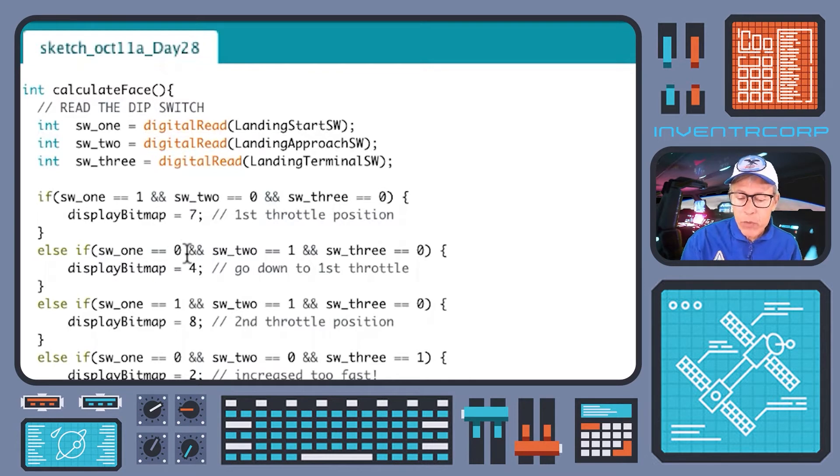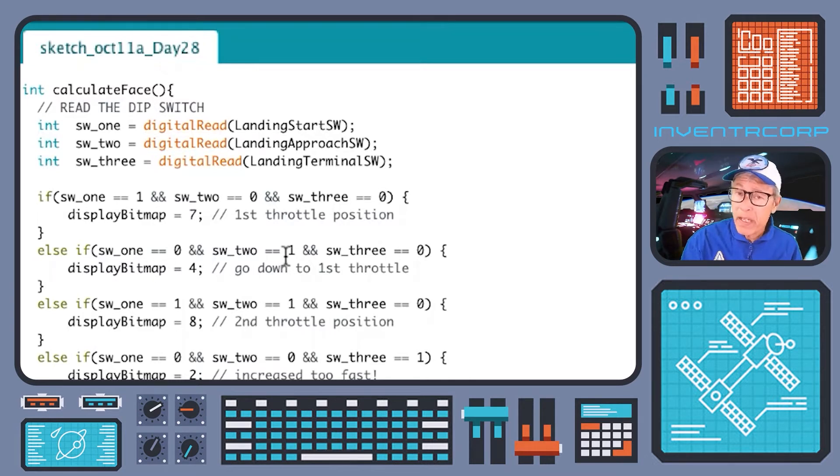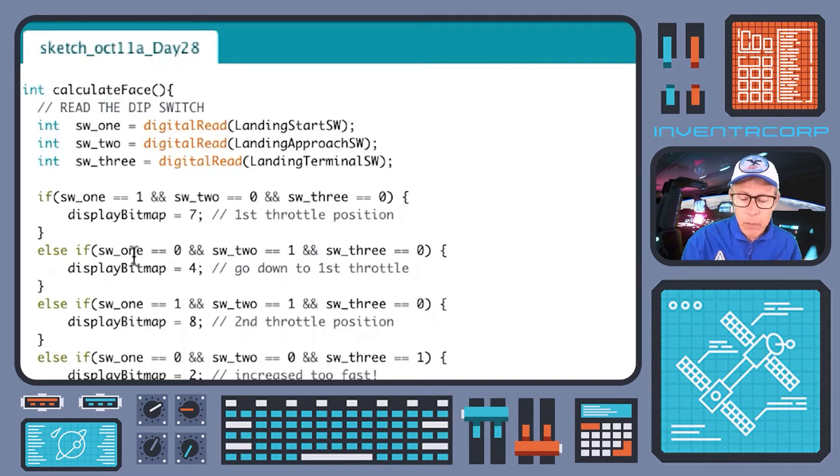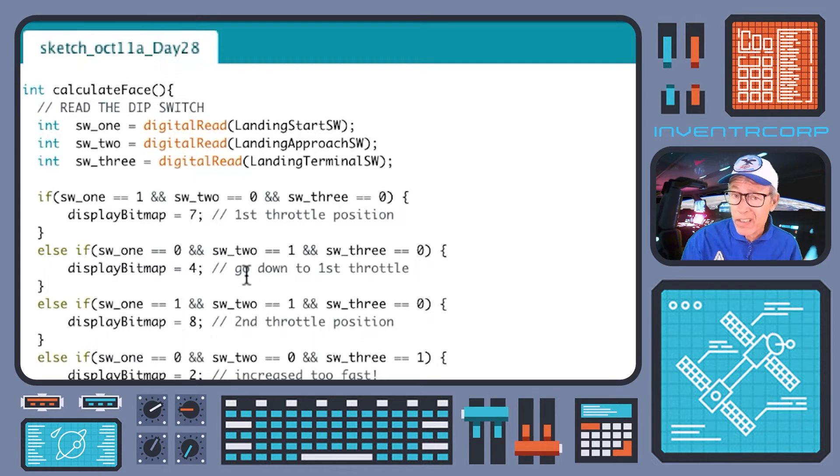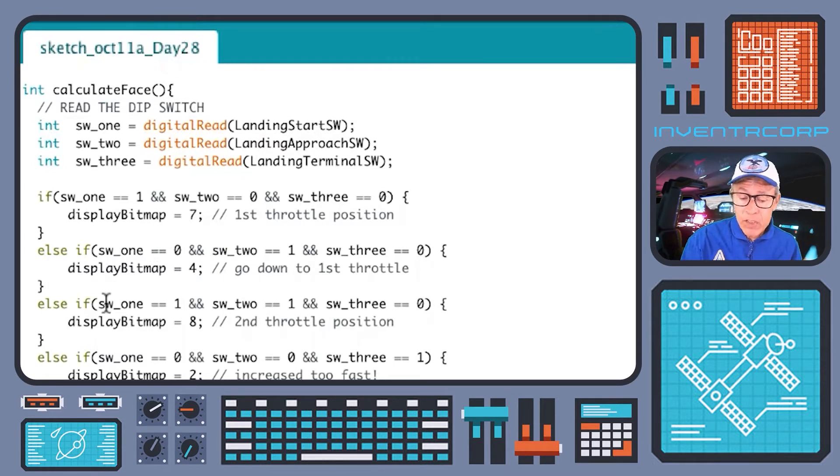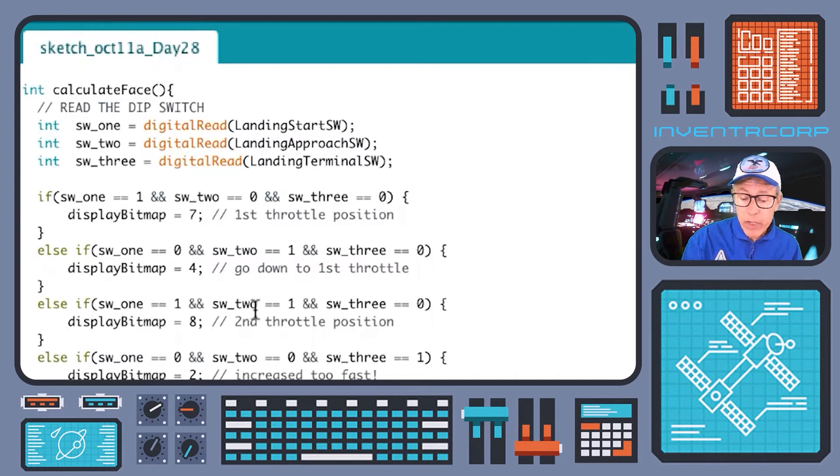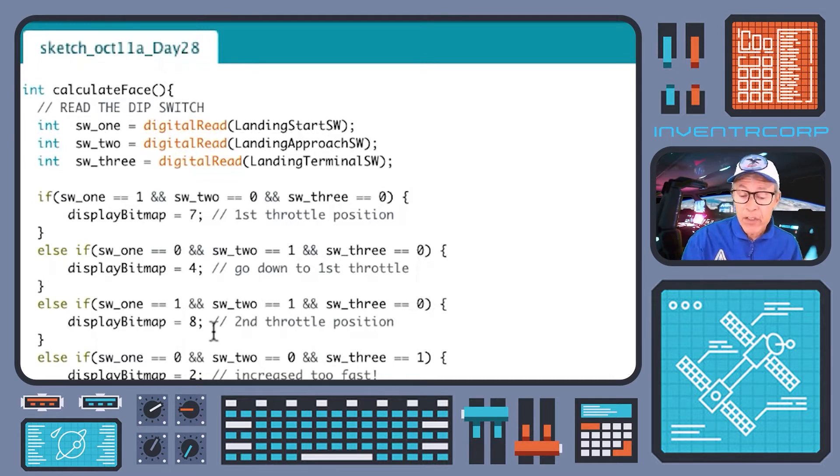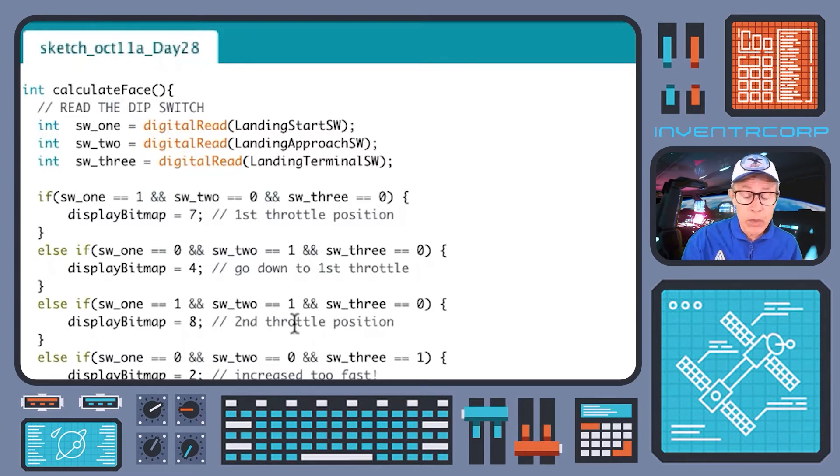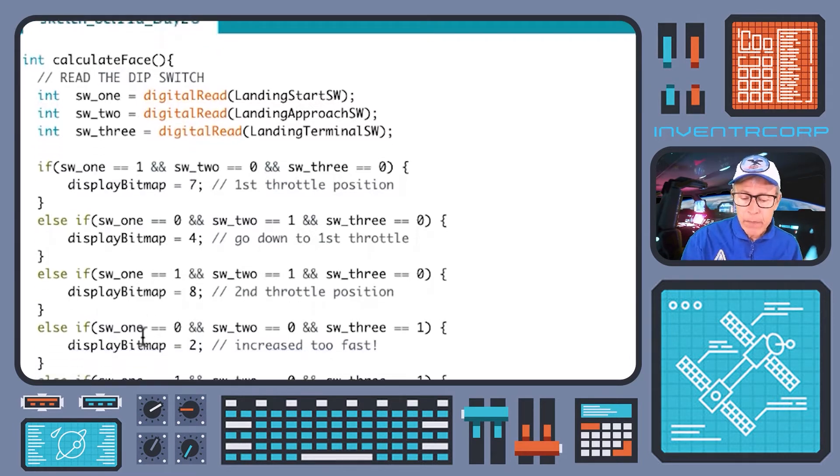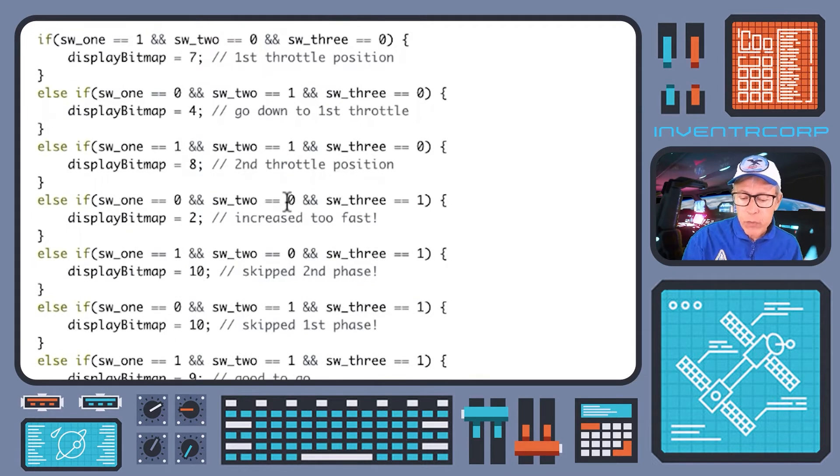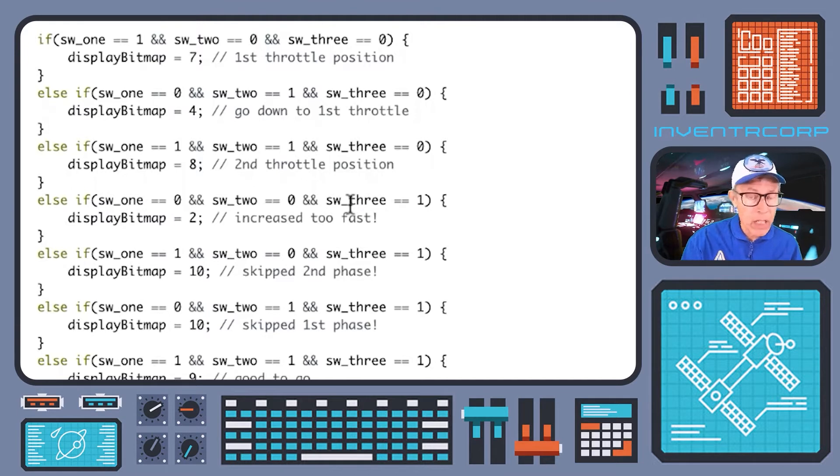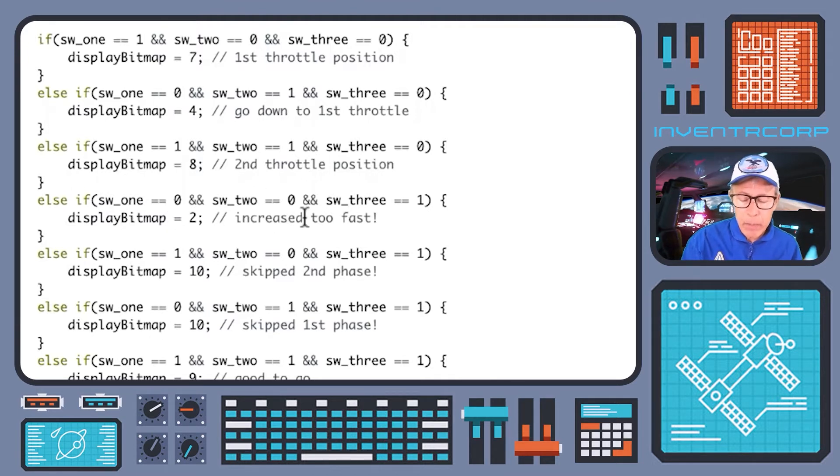Now if switch one is off and switch two is on, that would be an error condition because it means that the pilot incorrectly went into the second throttle position before going into the first throttle position. So we'll give a bitmap indication that basically says 'yikes, that wasn't the right thing to do.' Similarly, if switch one is on and switch two is on and switch three is off, then that would be correct for the second phase. So we would then display bitmap 8, which is the second throttle position. If switch one is off and switch two is off, but switch three is on, that's also a yikes condition - we have increased the throttle to max at the wrong time.